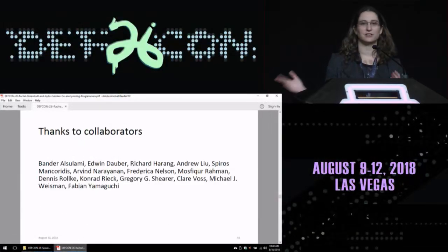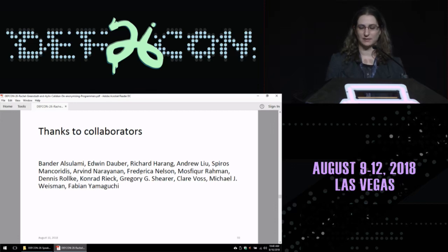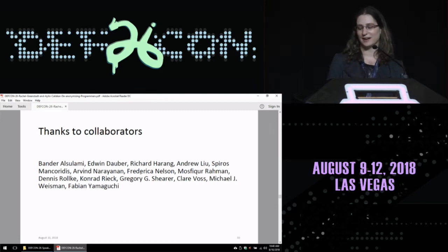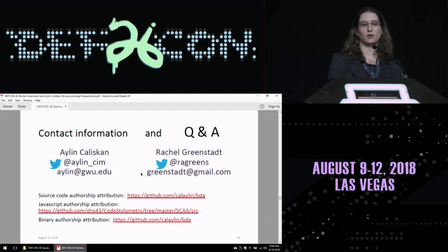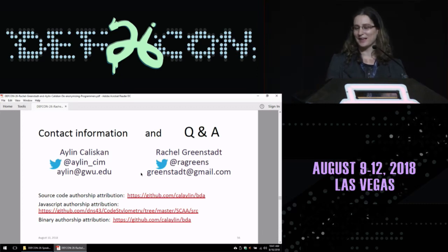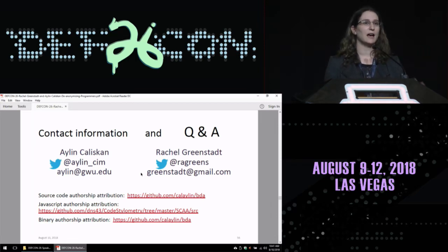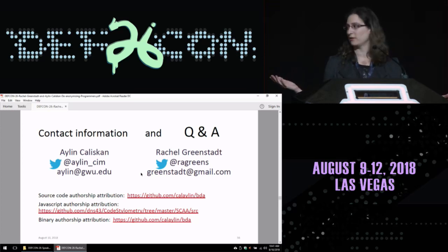This work was not done by Eileen and myself alone. We have collaborators at Drexel University, Princeton, the Army Research Lab, and Göttingen in Germany who've worked on various aspects of this project. Thanks to Bandar, Edwin, Rich, Andrew, Spiros, Arvind, Frederica, Mosfiker, Dennis, Conrad, Greg, Claire, Mike, and Fabian for their contributions. Our code is open source — if you actually want to try and figure out who Satoshi Nakamoto is and have an actual suspect set, you're welcome to try. We respect privacy, so that's not something we're going to do ourselves.